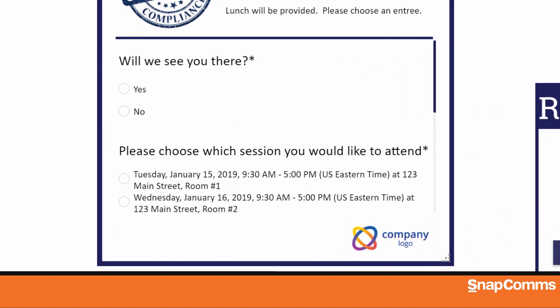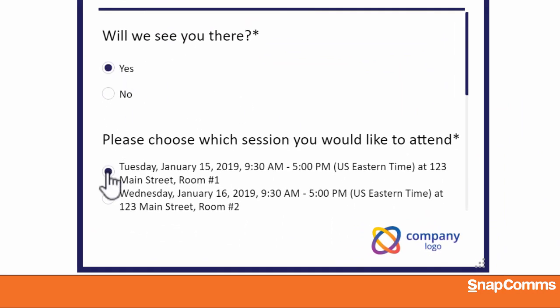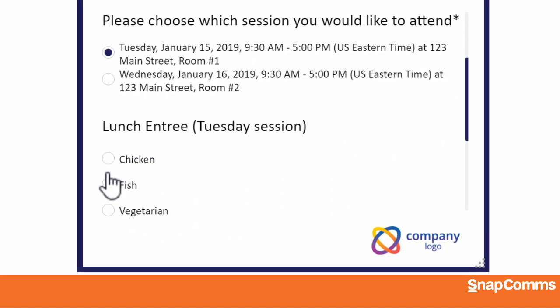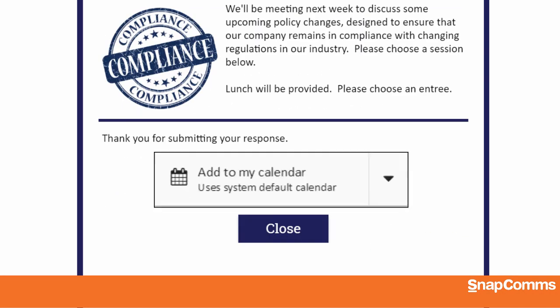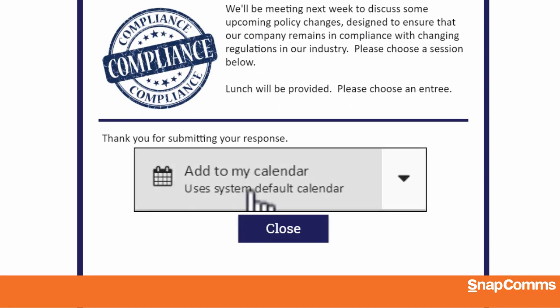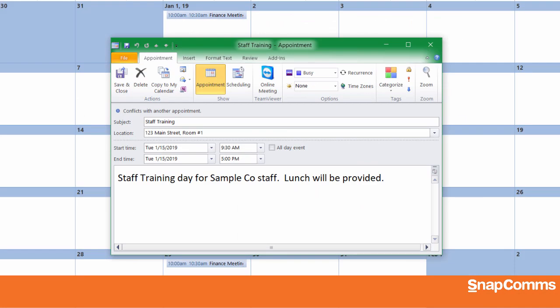Depending on your settings, users will see a pop-up and they'll click to open your invitation. They can agree to attend, select a session, answer your questions one by one, and submit their response. And when they're done, we'll invite them to save the appointment to their calendar.